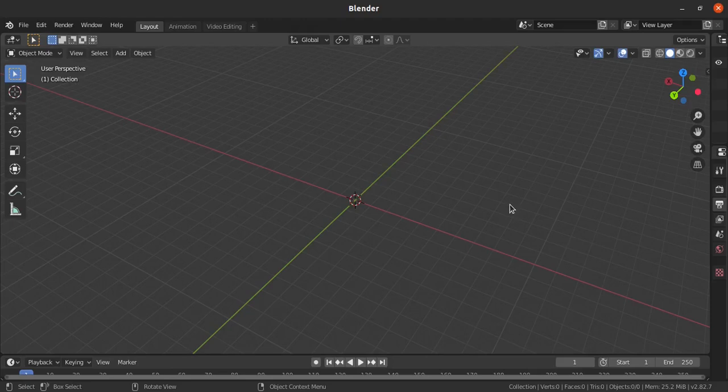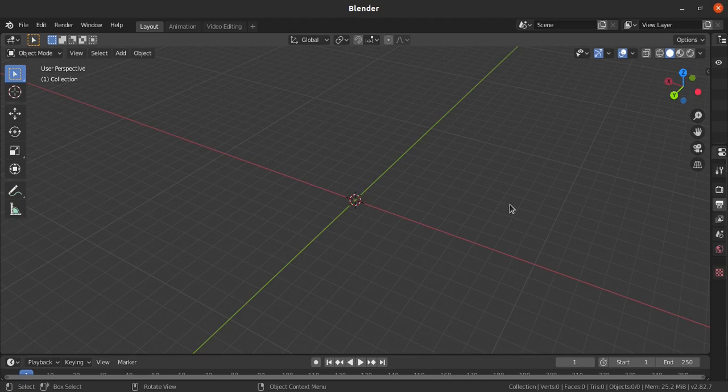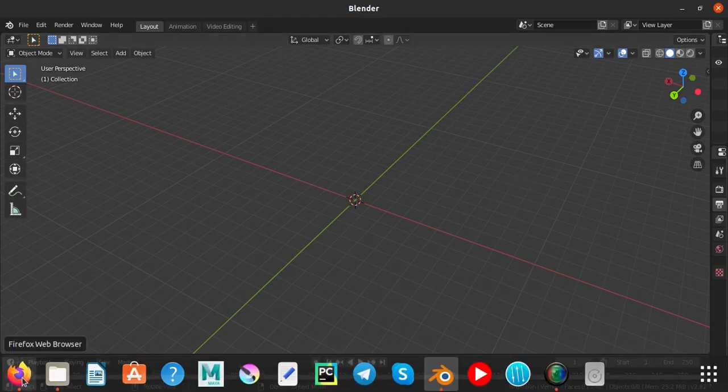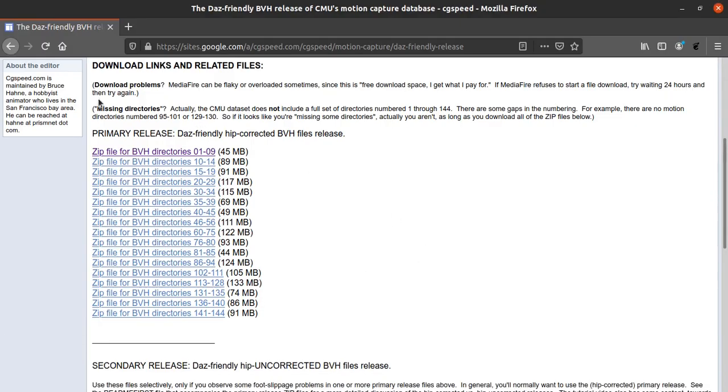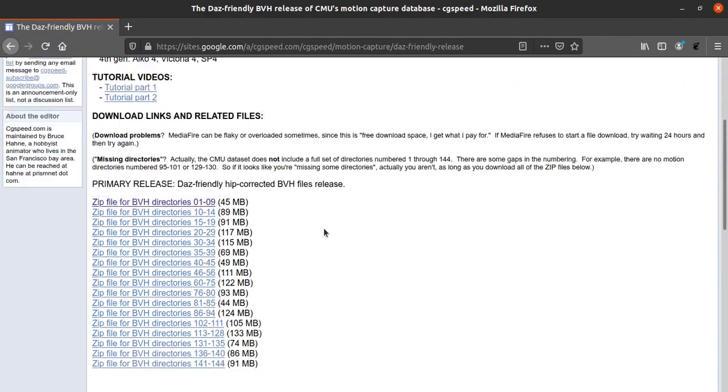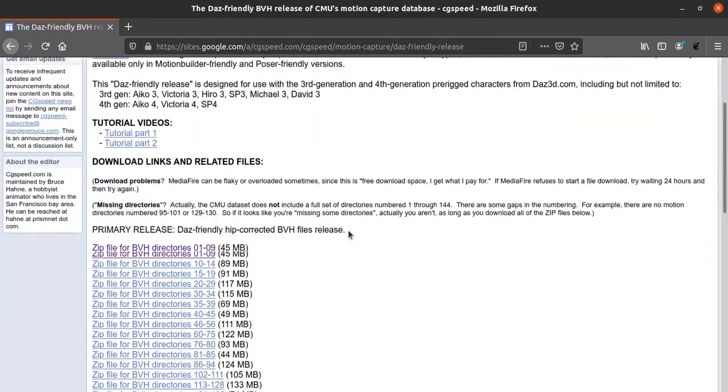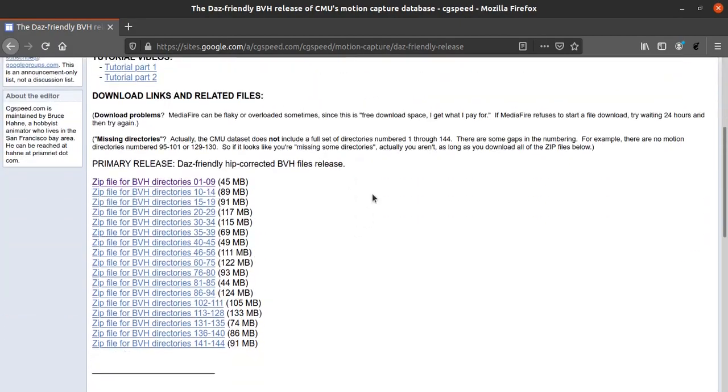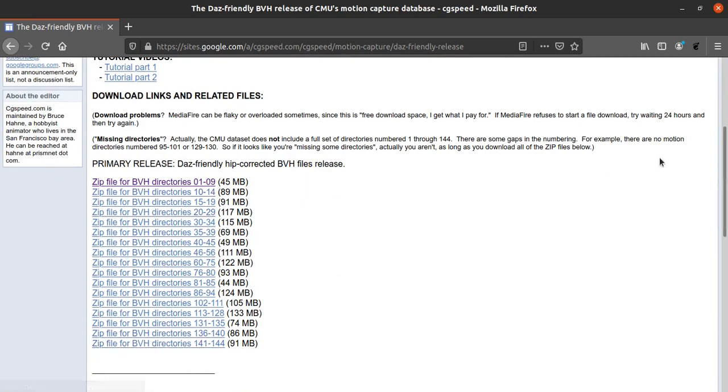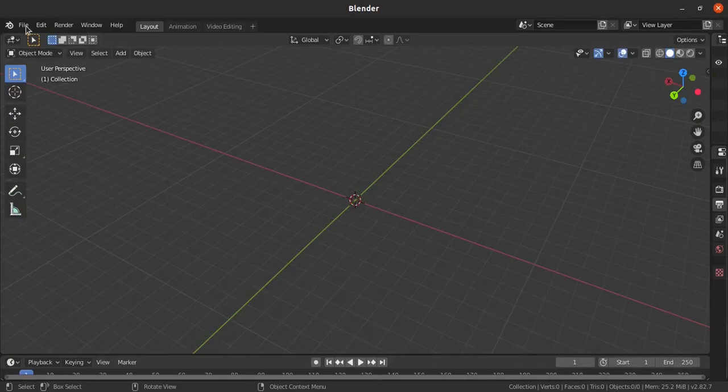Hi guys, in this session we'll see about editing mocap data. For this session, I've downloaded mocap files from this website. I will provide the link in the description so you can download those files. It will have a lot of directories and you can get a lot of actions.